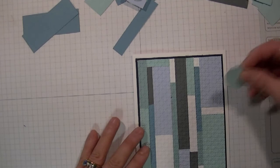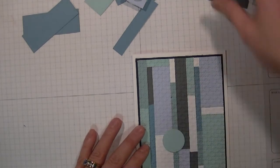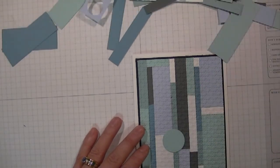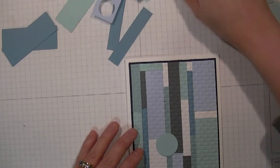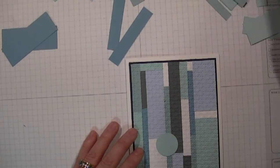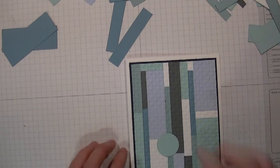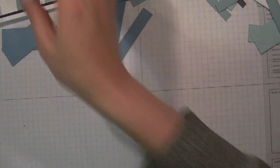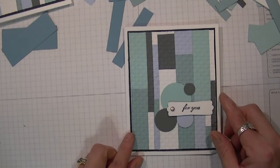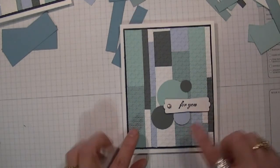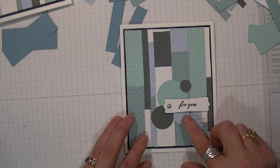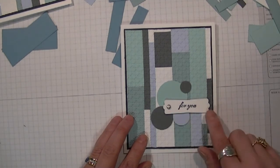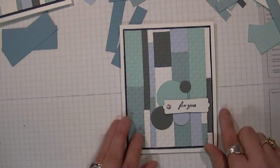So then what I ended up doing was I added some circles, just various sizes in different colors. And it looks like I ran out of circles. So here is the actual card. What I've done is I'm going to add a circle. I stamped 'for you' from the Clearly for You stamp set and added a brand and punched it out with the modern label.